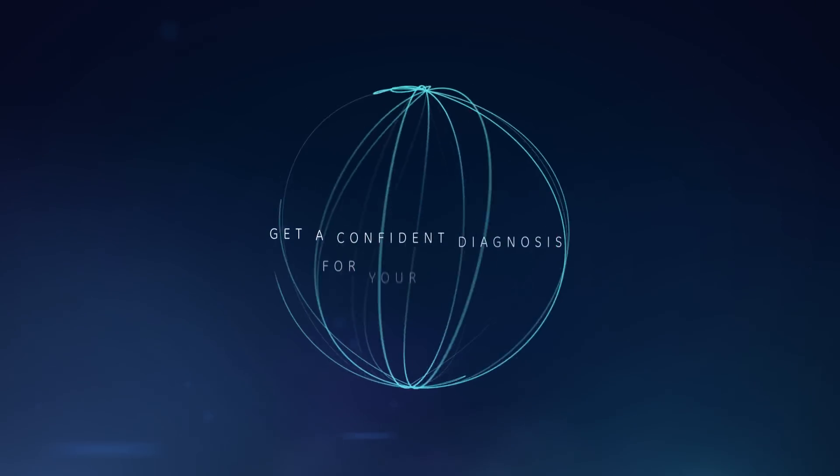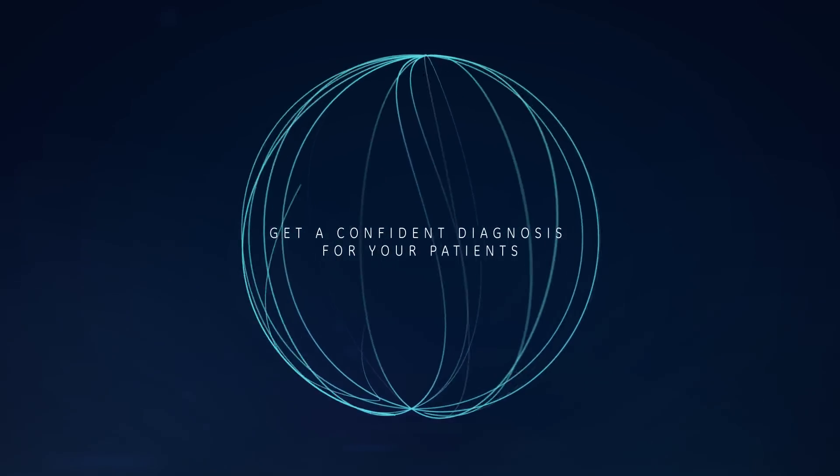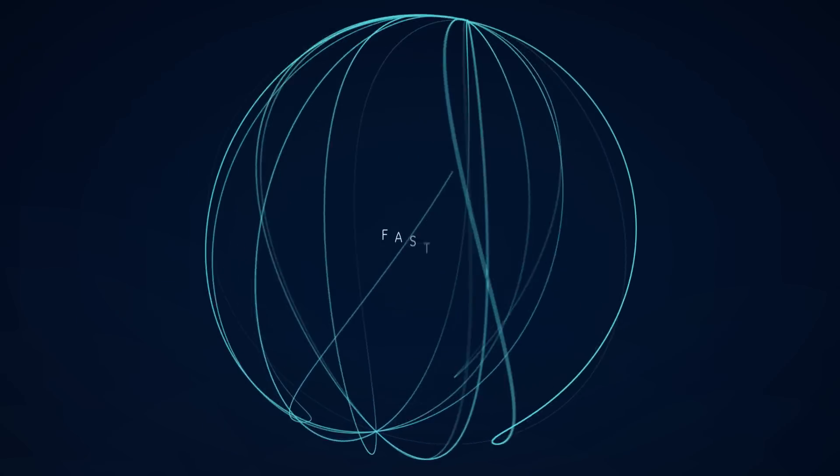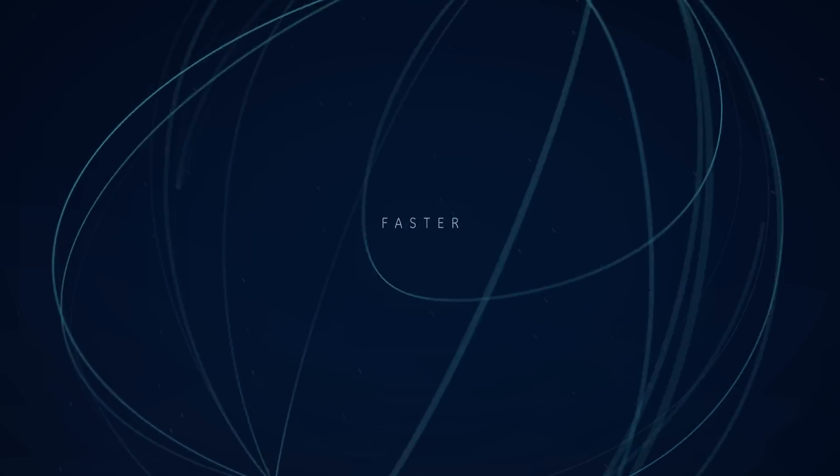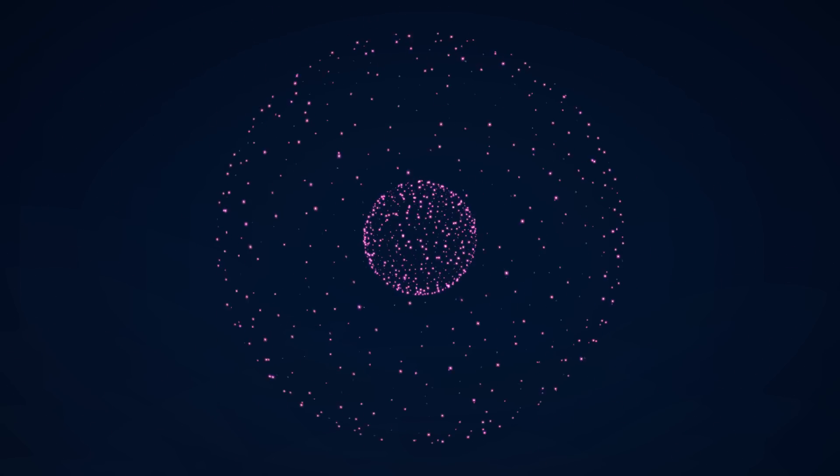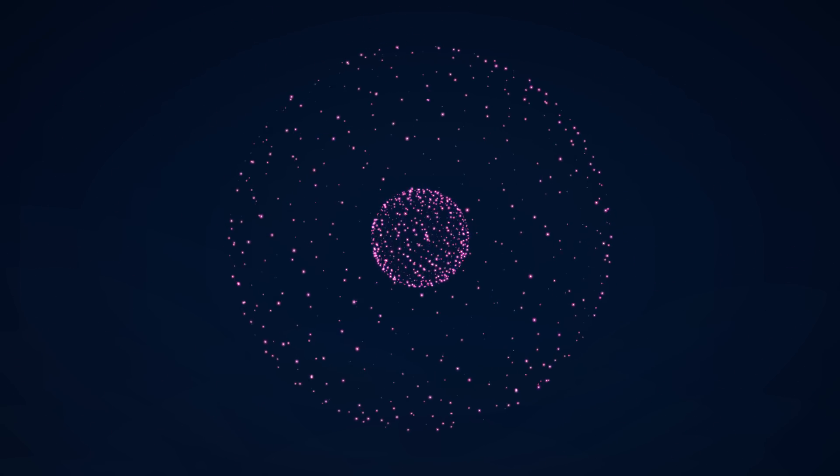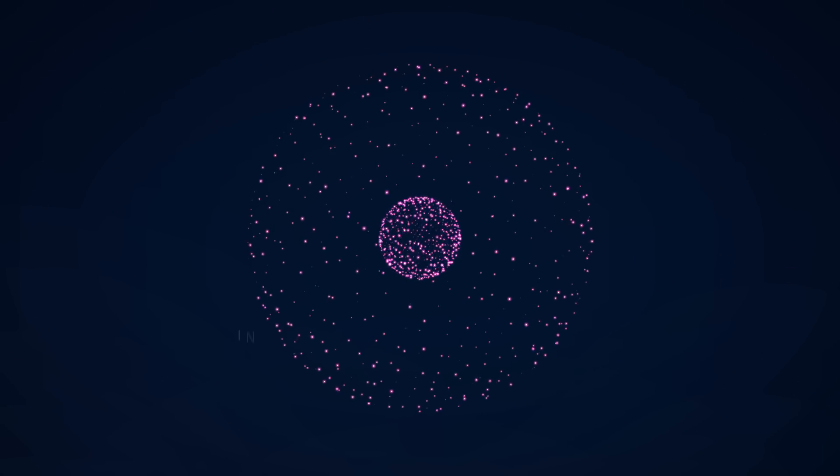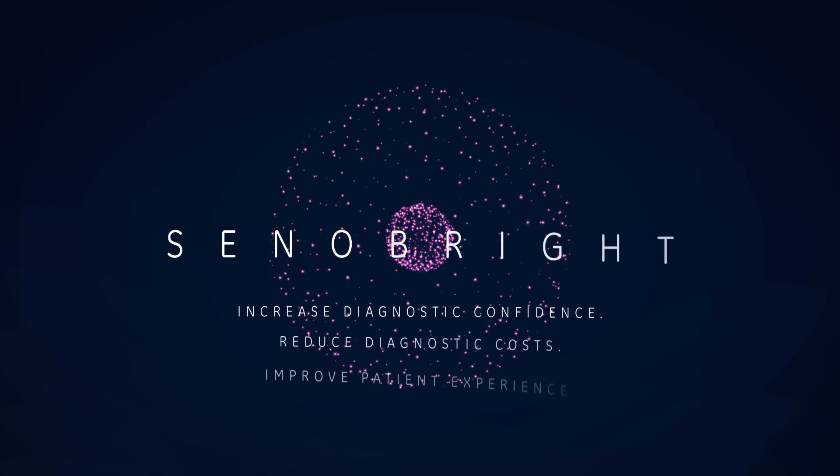Senobrite offers you a way to get a confident diagnosis for your patients faster. It's all about what you'll do for your patients' health. Senobrite.